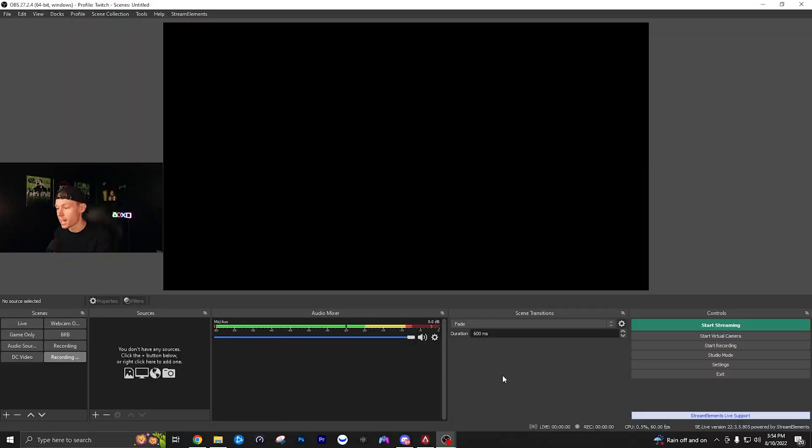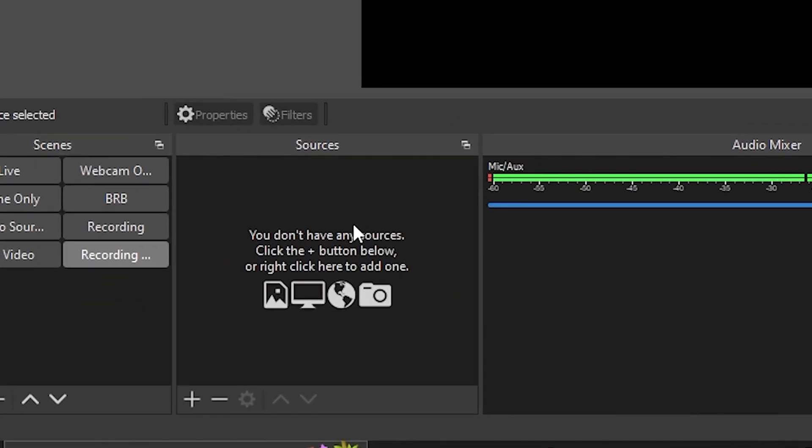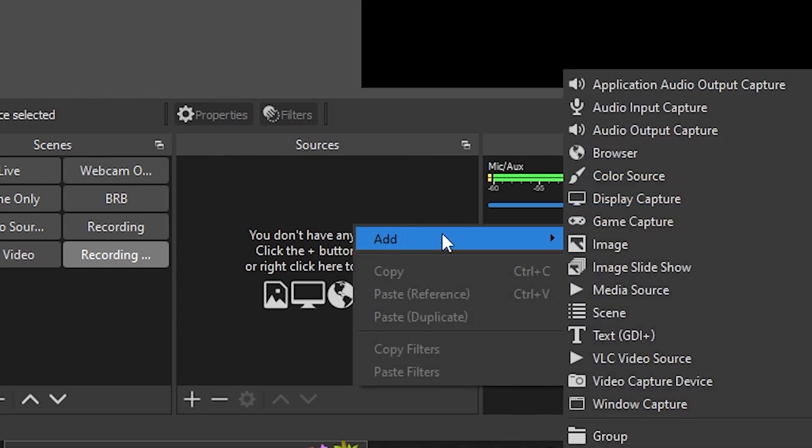First, open up OBS and create a new scene. Then go down to sources, right-click or click the plus button, and add game capture.